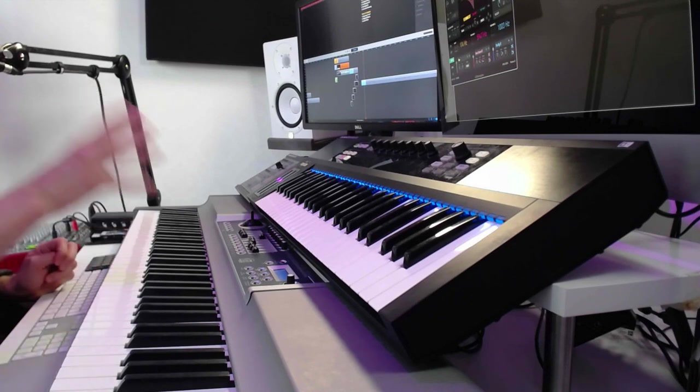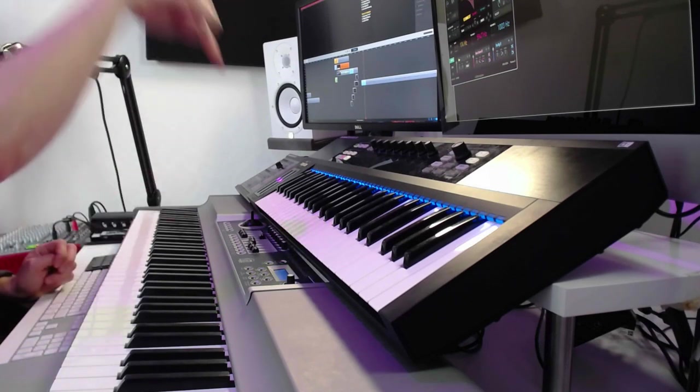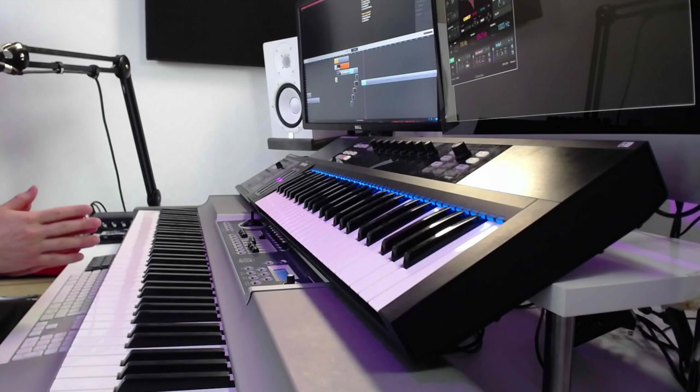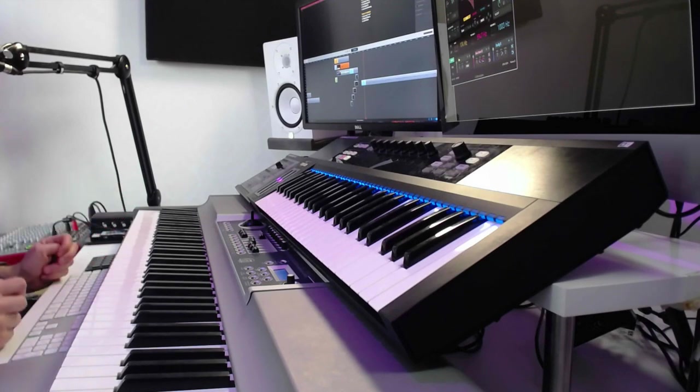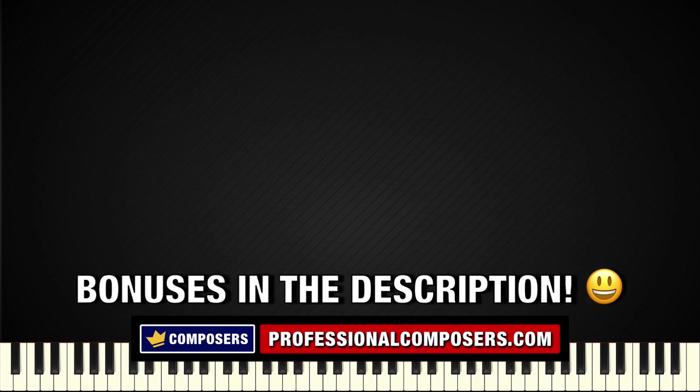All right, so that is Whoosh Effects by UVI. I will leave a link in the video description so you can learn more about this plugin and check it out. Now choose which video you are going to watch next, or you can check out the amazing bonuses in the video description.